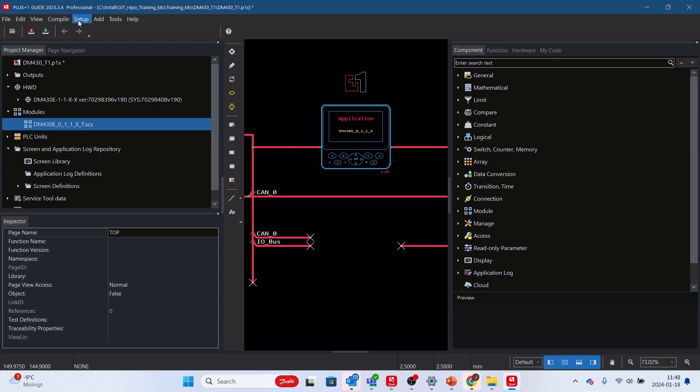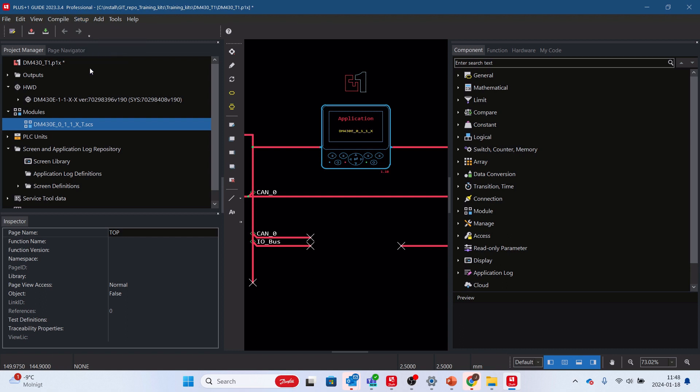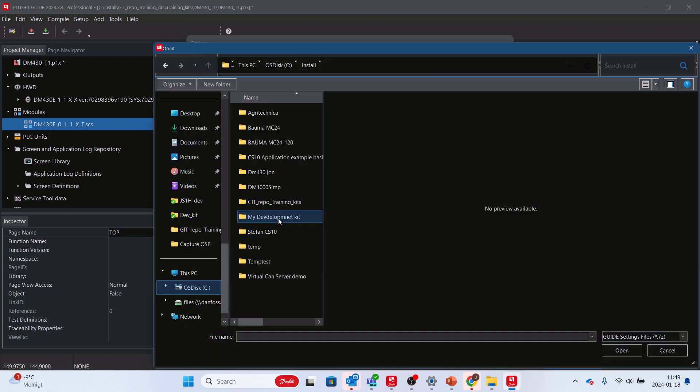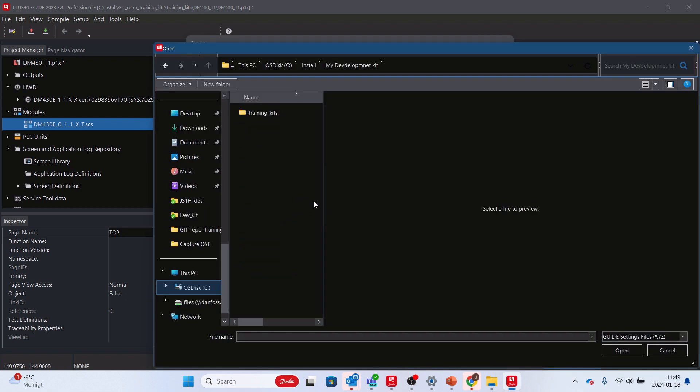Start Plus One Guide and go to Options slash Settings. Import the settings file guide underscore option underscore settings sevens from the downloaded training underscore kits dot zip.